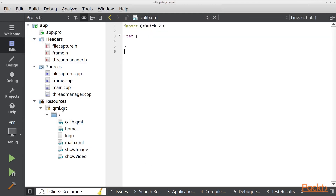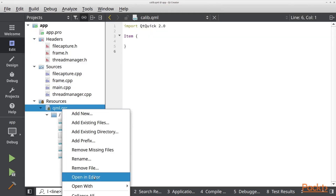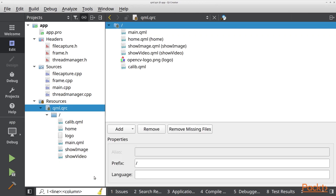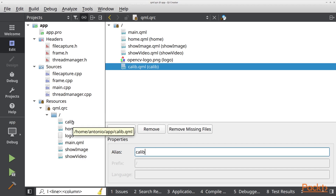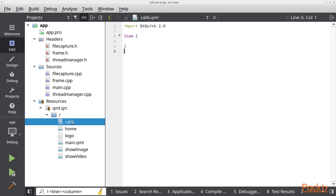Now remember we are going to put an alias to our file. So we are going to right click on the qml.qrc file and open it in the editor, and we are going to put an alias to this and save the file. Now we have it in here.